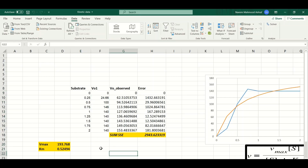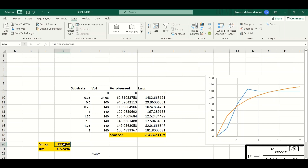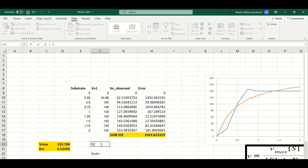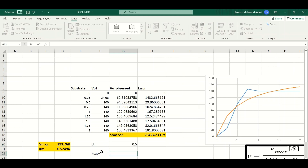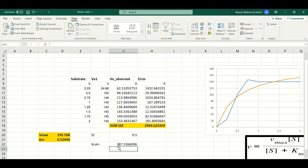Finally, let's calculate the kcat, or catalytic constant. The calculation is straightforward: divide Vmax by the total enzyme concentration, Et. Assuming the total enzyme concentration is 0.5 molar, the kcat equals Vmax divided by Et. After hitting Enter, the value of kcat comes out to 387.